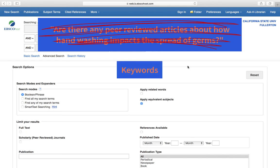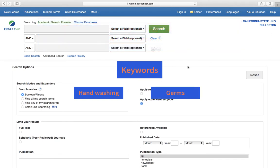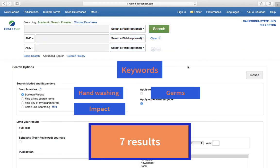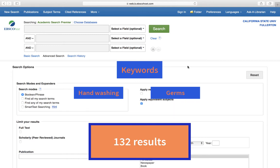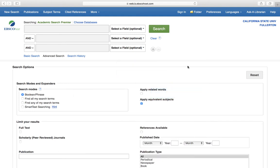For this search, I might use the keywords handwashing and germs. The more keywords we enter, the more specific our search will be, and the fewer results will be displayed. If you get back fewer results than you were hoping, check to see if any of the keywords can be removed in order to broaden the search. It's usually recommended to start broad and then narrow down to a topic.